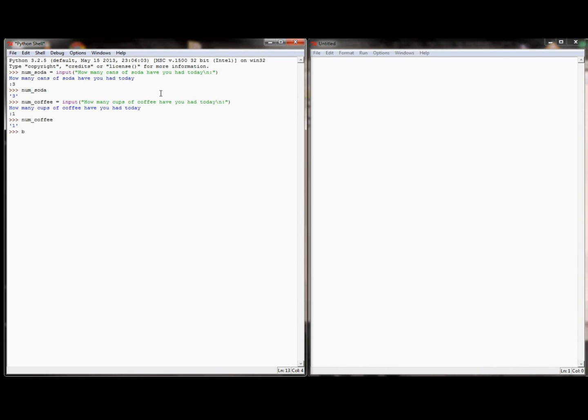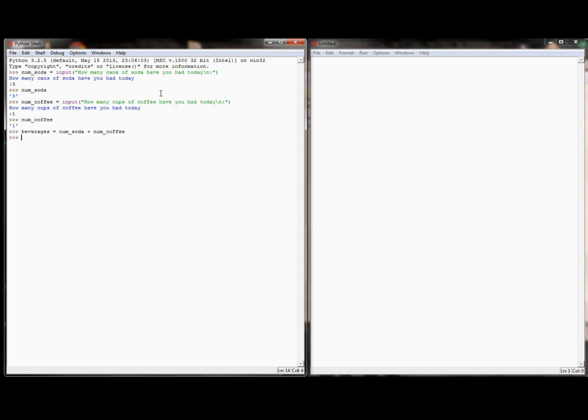Then I'm going to create a third variable called beverages, and I'm going to set it equal to the number of sodas I've had plus the number of coffees I've had. And if this works correctly, it should come back and say 3 plus 1 equals 4, and so beverages should be equal to 4. But when I check beverages, it's not equal to 4, it's equal to 31. There's a big difference between 4 and 31.